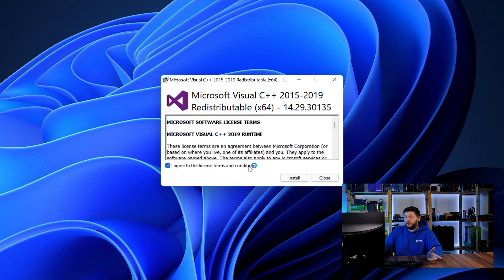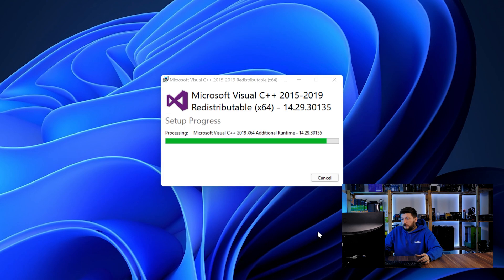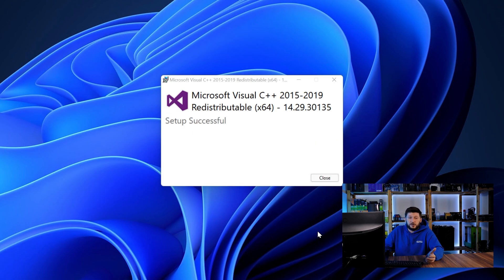Once downloaded, open the installer, check the mark saying I agree, click on install and just wait until the installation is finished.